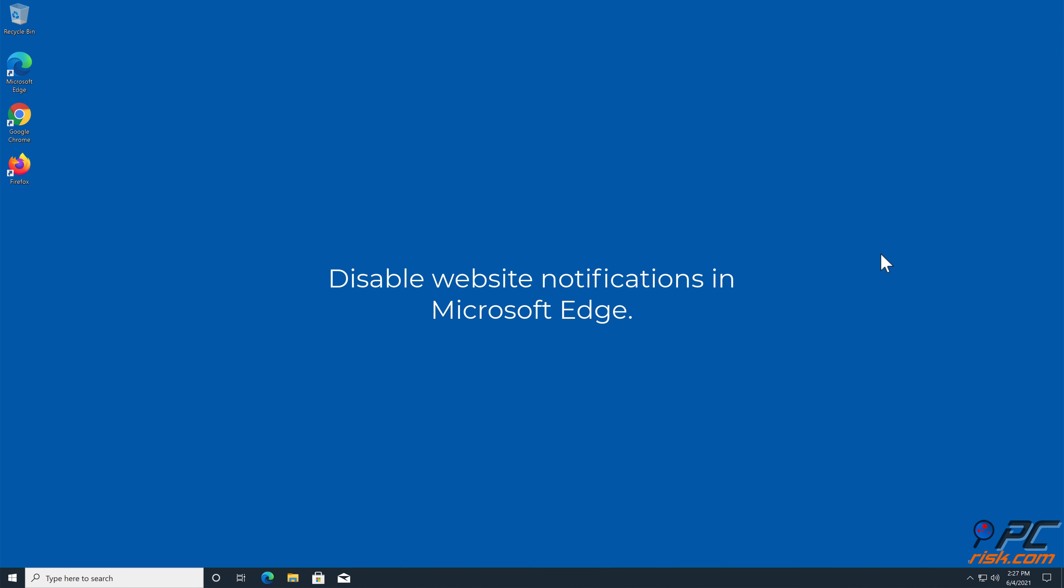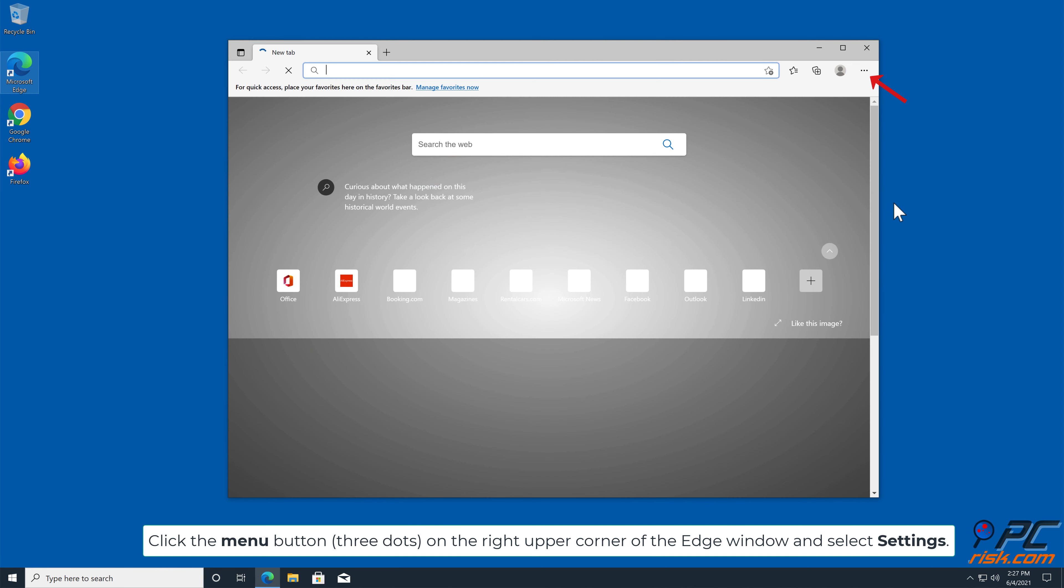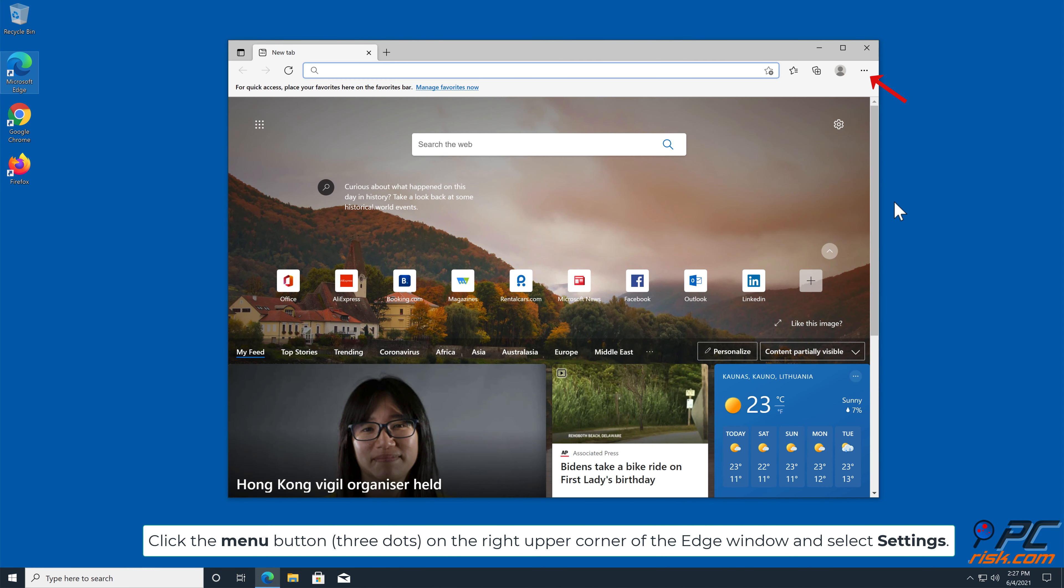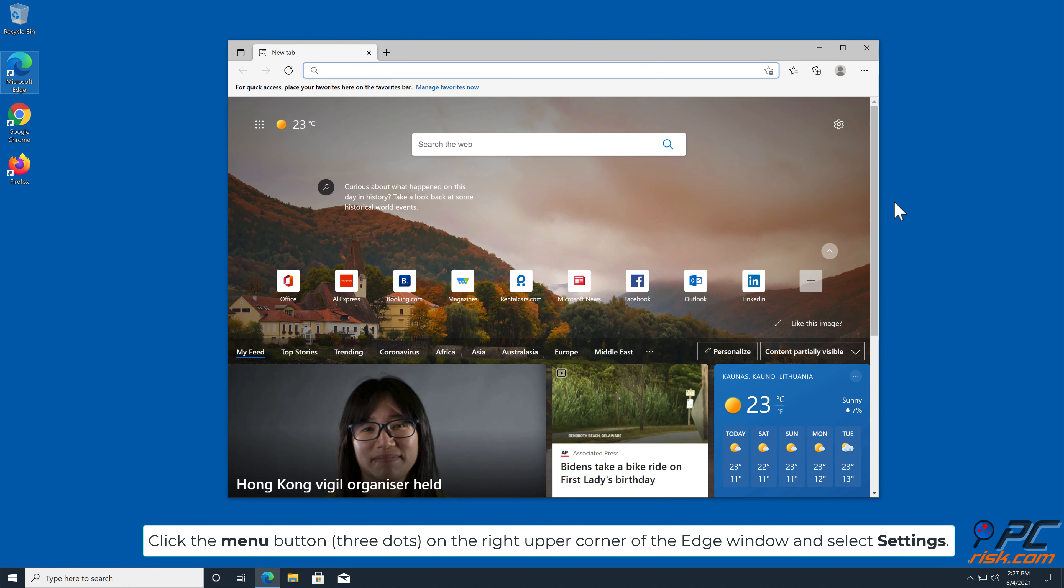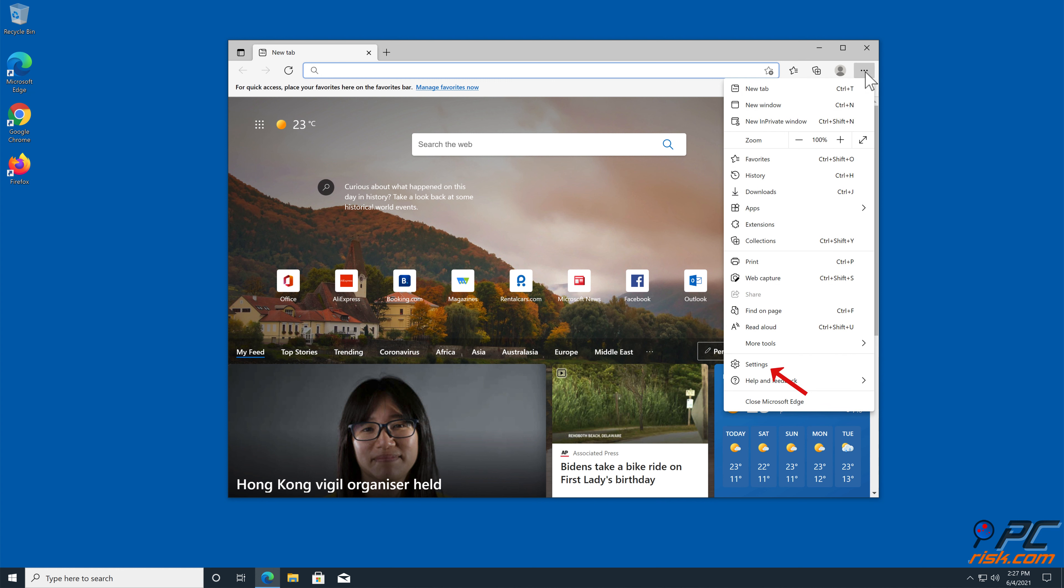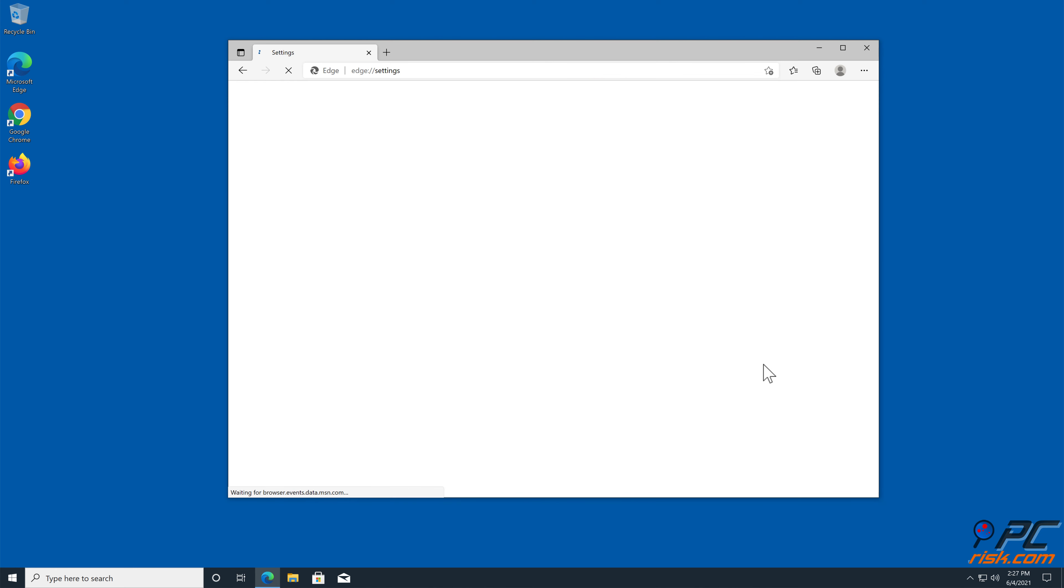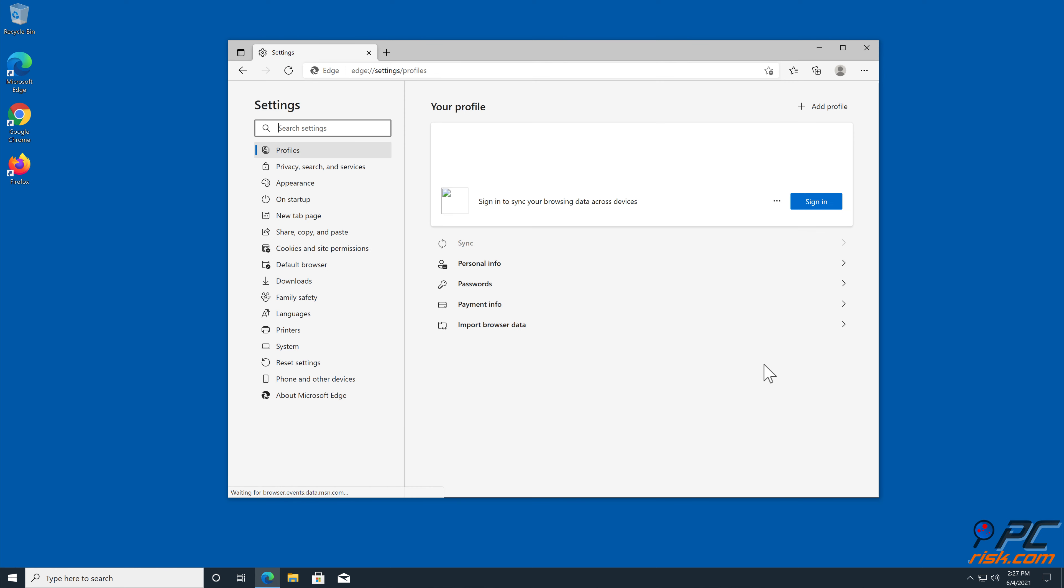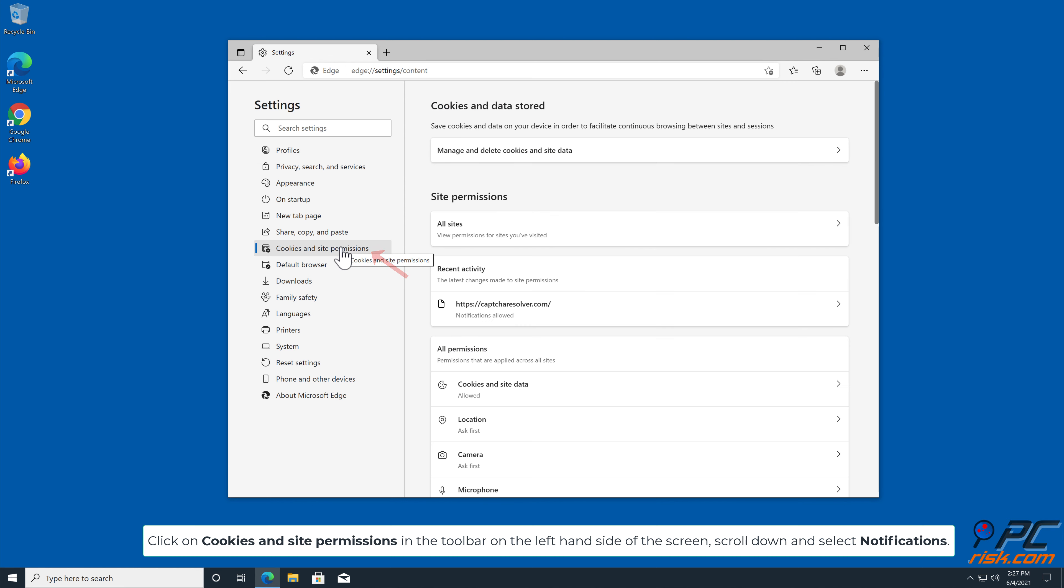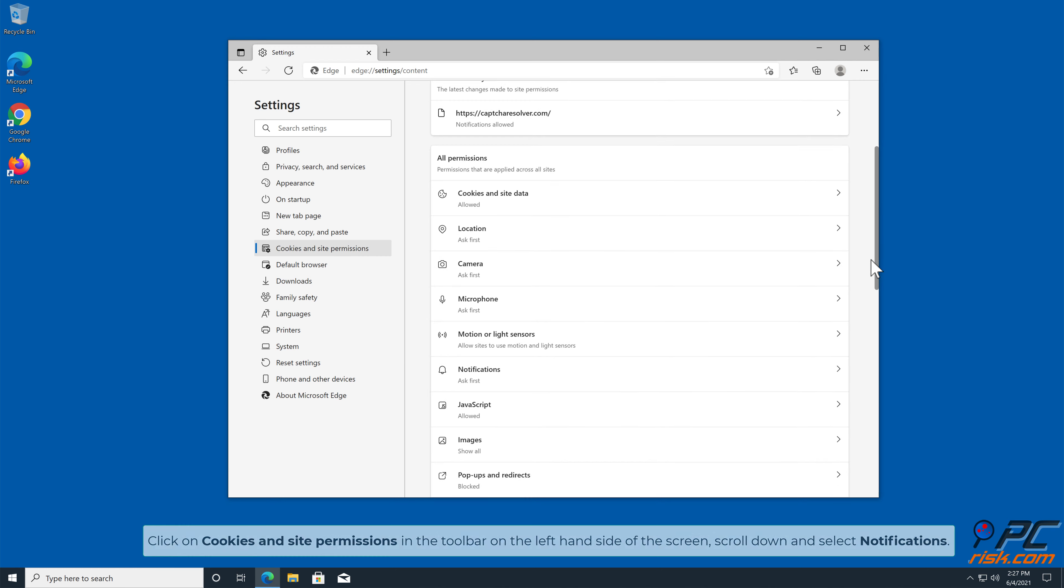How to disable website notifications in Microsoft Edge. Click the menu button, three dots, on the right upper corner of the screen. Click on cookies and site permissions in the toolbar, on the left hand side of the screen. Scroll down, and select notifications.